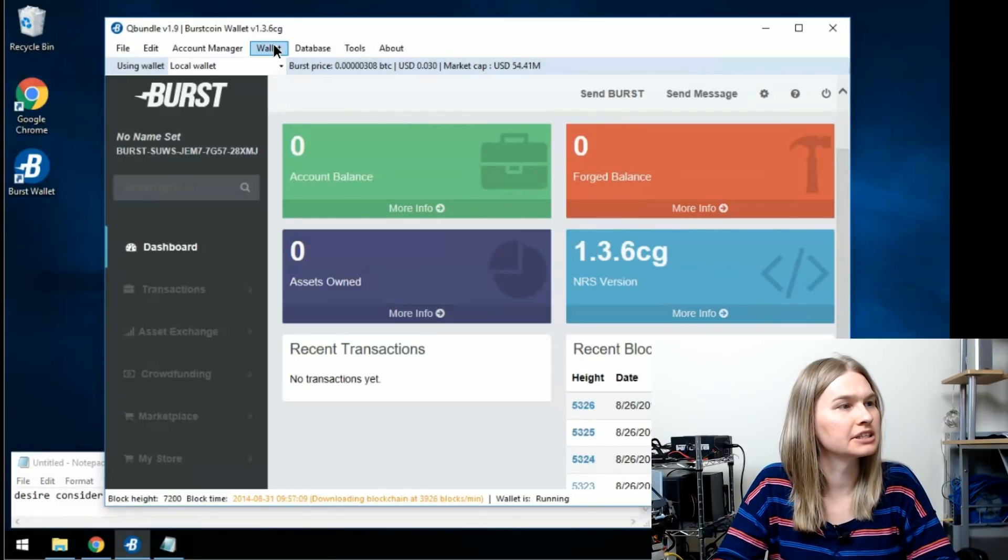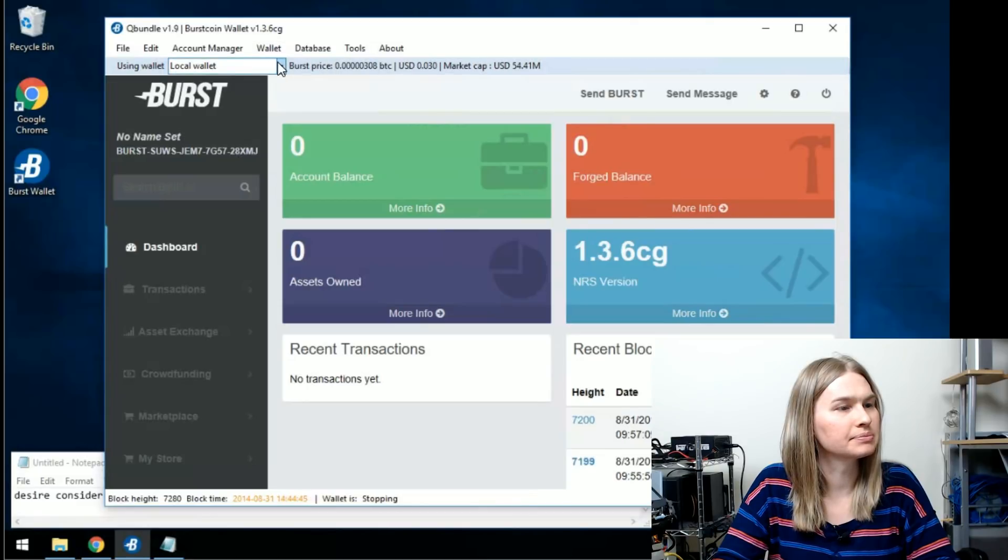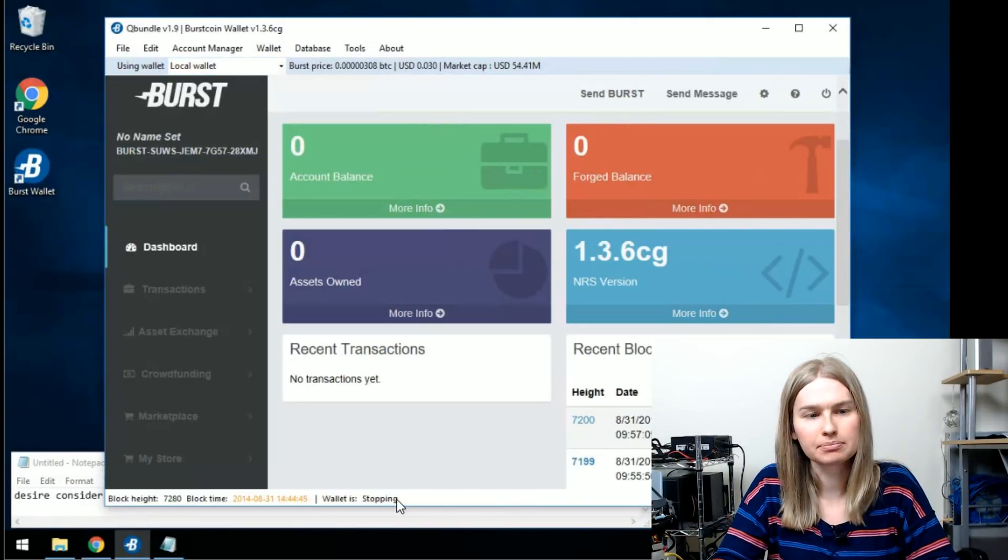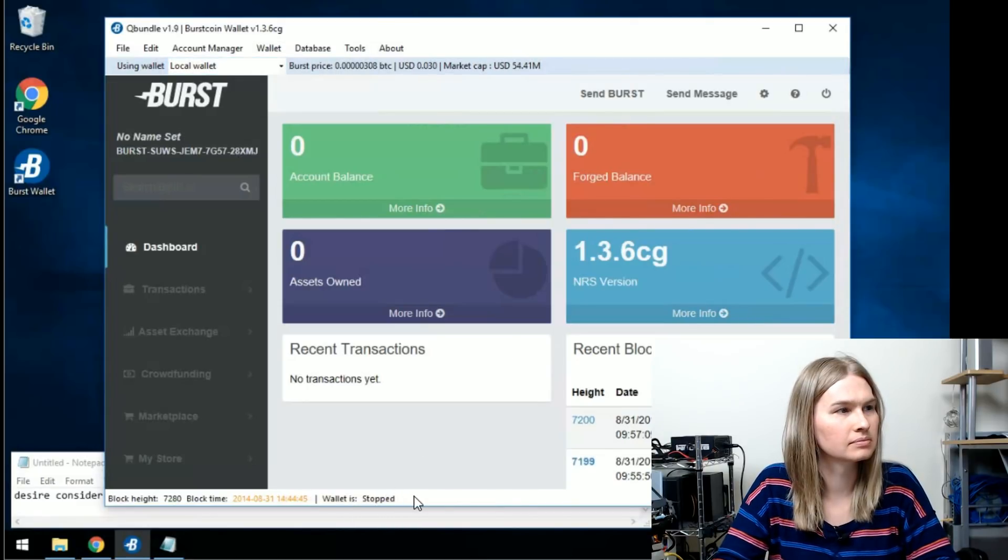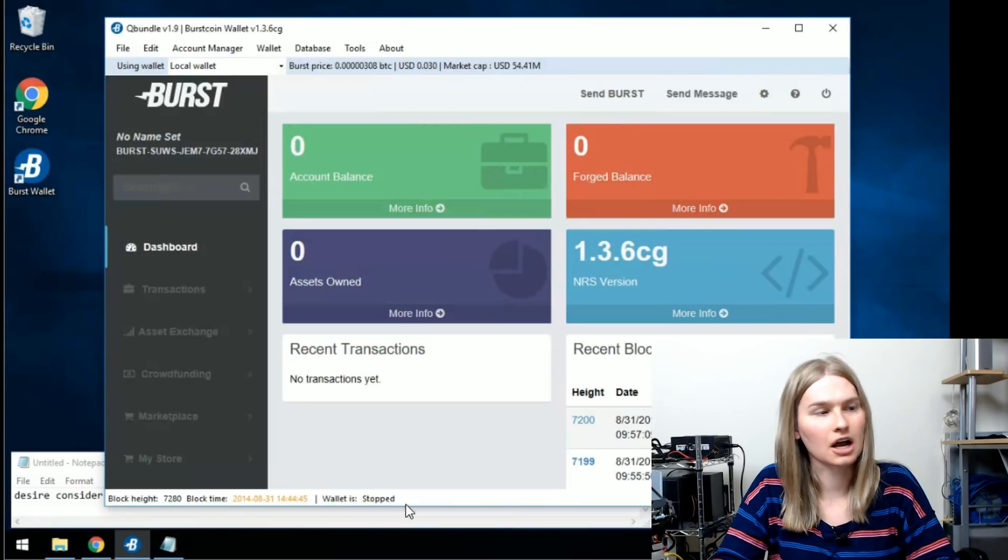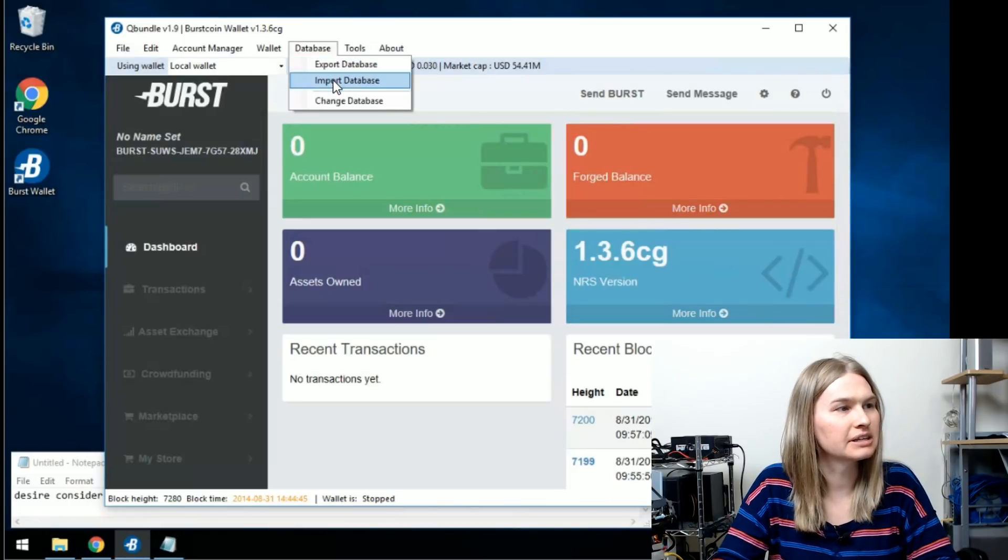First, we're going to stop the wallet. We'll go wallet, stop wallet, and we'll wait for the wallet to stop. The wallet is stopped. We are going to import database.